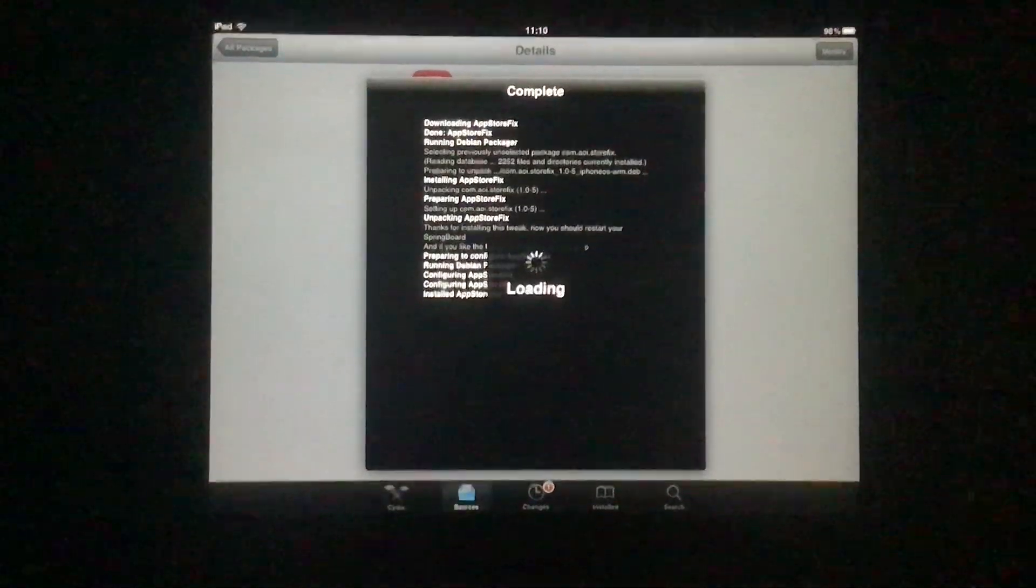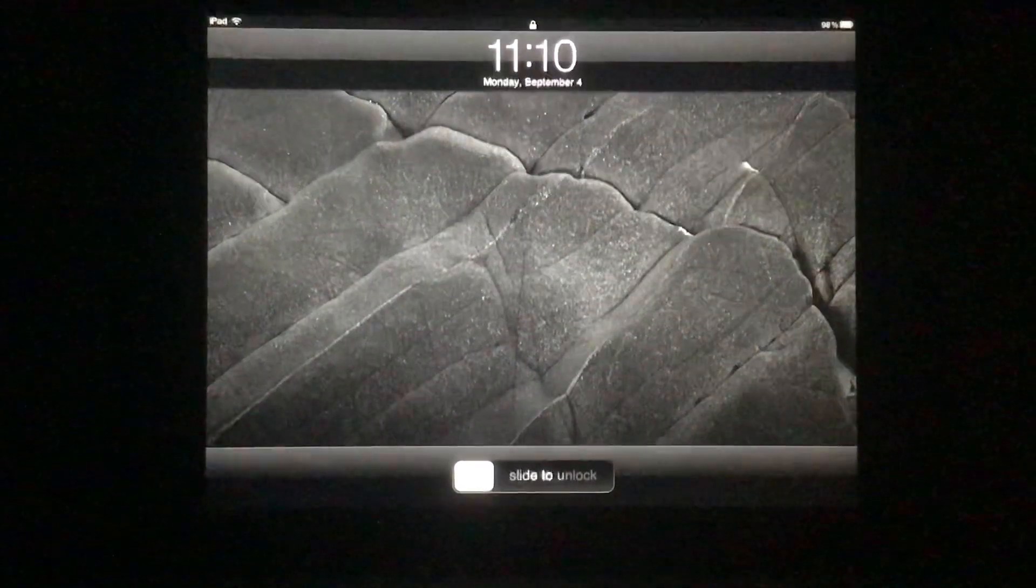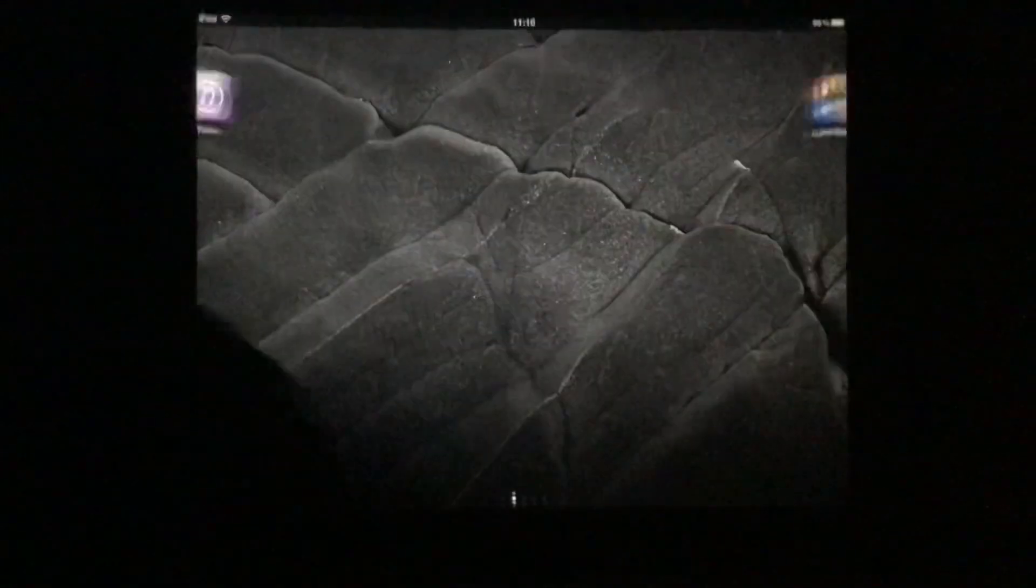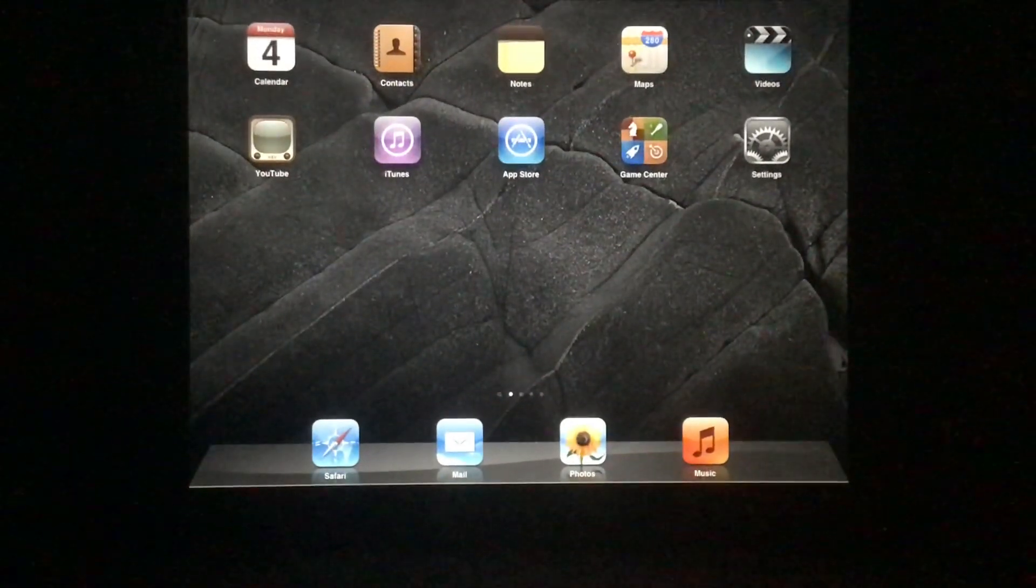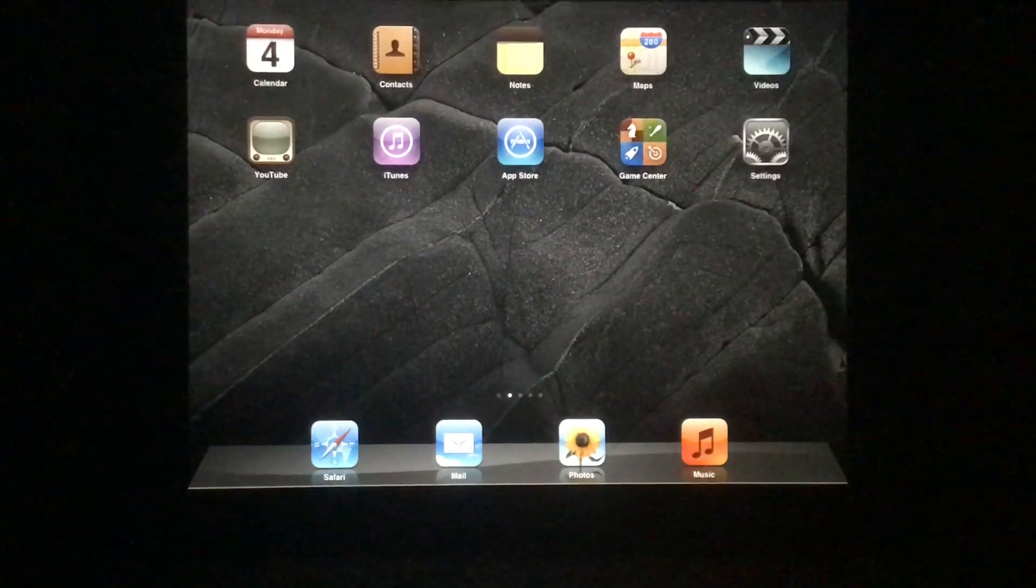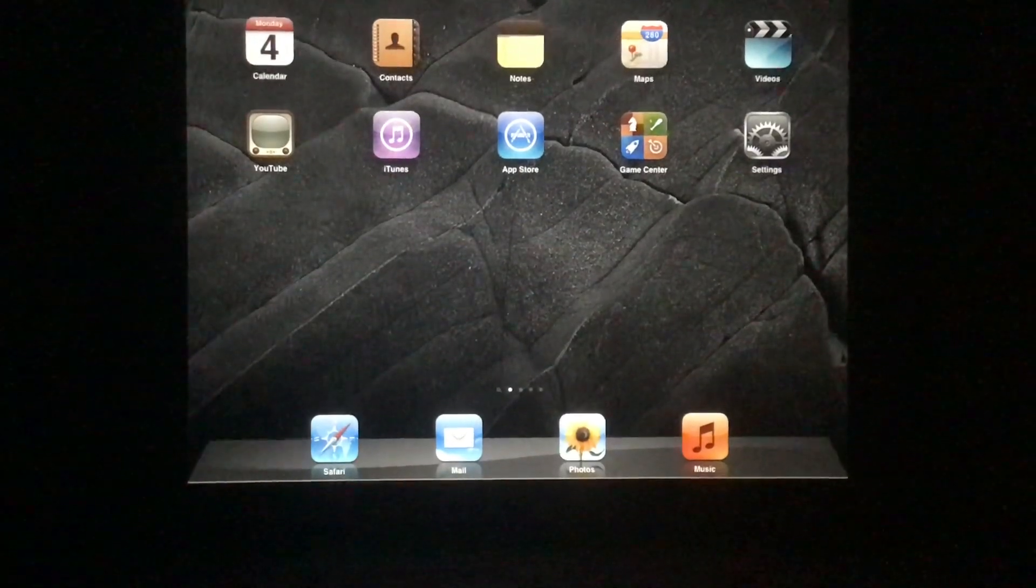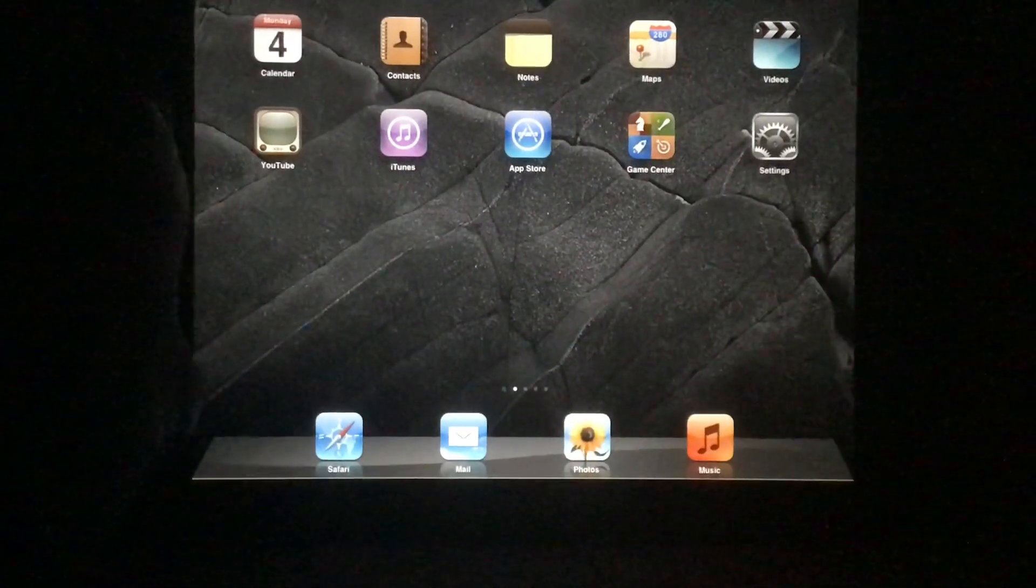Now let's restart springboard. We'll have to restart the device after it re-springs.